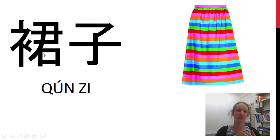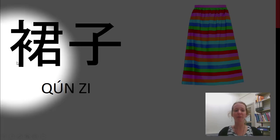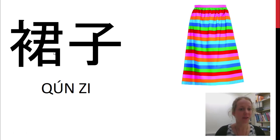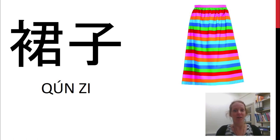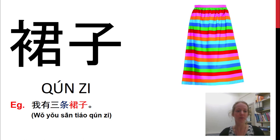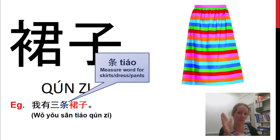这是什么? This character has something to do with the emperor or something royal — so in the olden days. The clothing radical is on the left hand side, and the right side relates to an emperor; back in ancient China the emperor wore a massive big robe. So a 裙子 can be a dress or a skirt. 我有三条裙子. 条 is a measure word for skirts, dresses, and pants — long skinny things, like 一条鱼 and 一条蛇. 我有三条裙子.